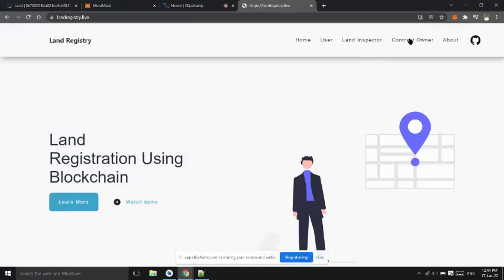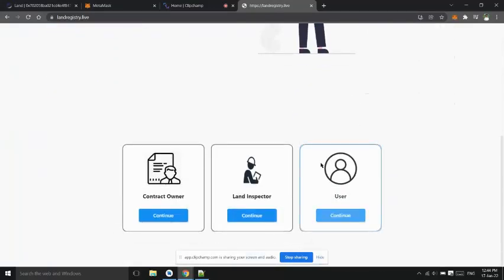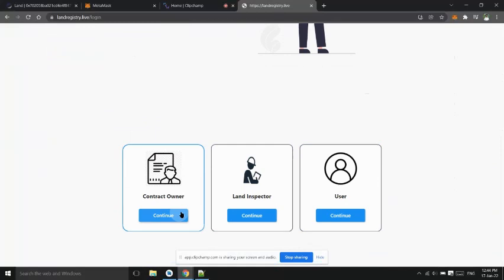Firstly contract owner will login. He can login using his wallet private key or connecting metamask wallet. Let's connect metamask wallet.